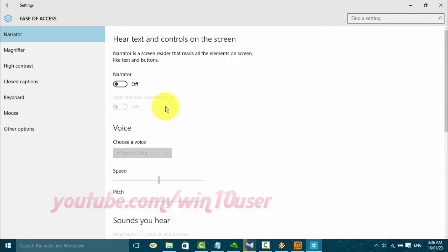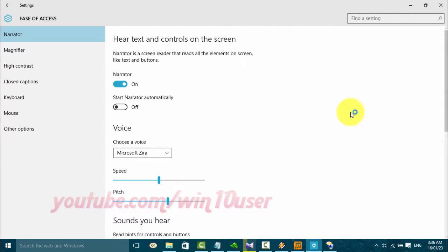Turn on Narrator. Settings. On. Narrator. Toggle Switch.